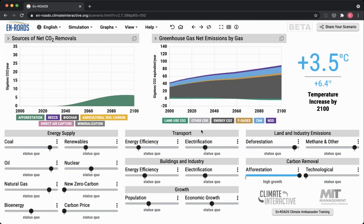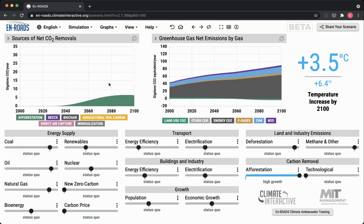Even planting fast-growing trees like pine in big plantations doesn't really capture the large scales of carbon needed. With our scale-up of afforestation, it's not peaking until the very end of the century. It also takes time to secure the land and plant the trees. Additionally, trees absorb carbon at different rates throughout their lifetime — a fast-growing tree sequesters lots of carbon, but mature trees aren't growing as fast and don't sequester carbon at the same rate.